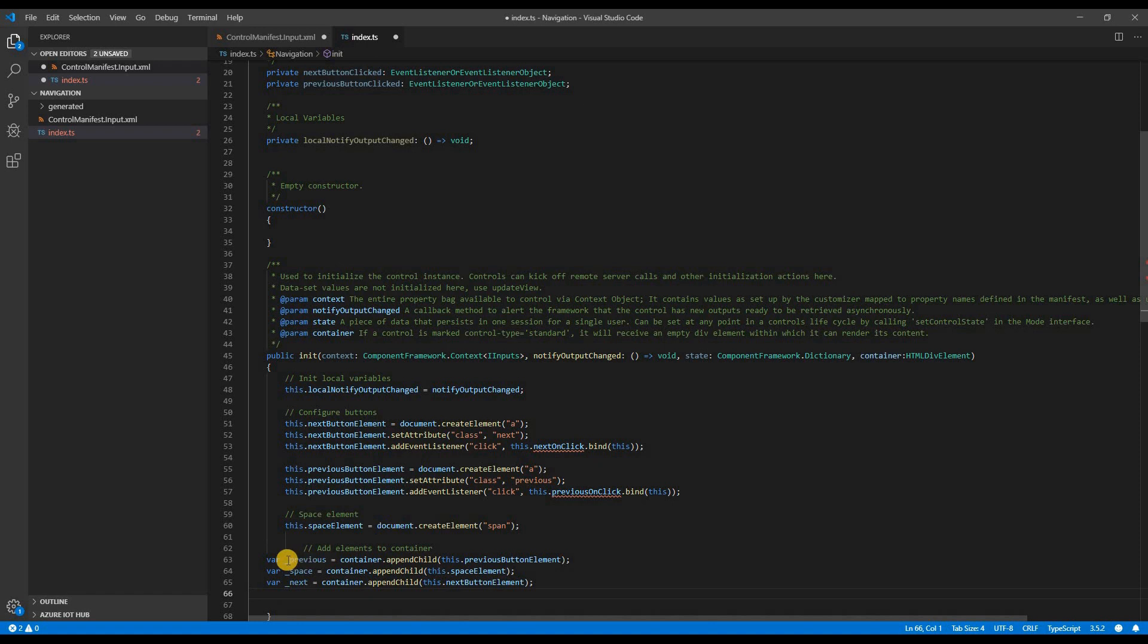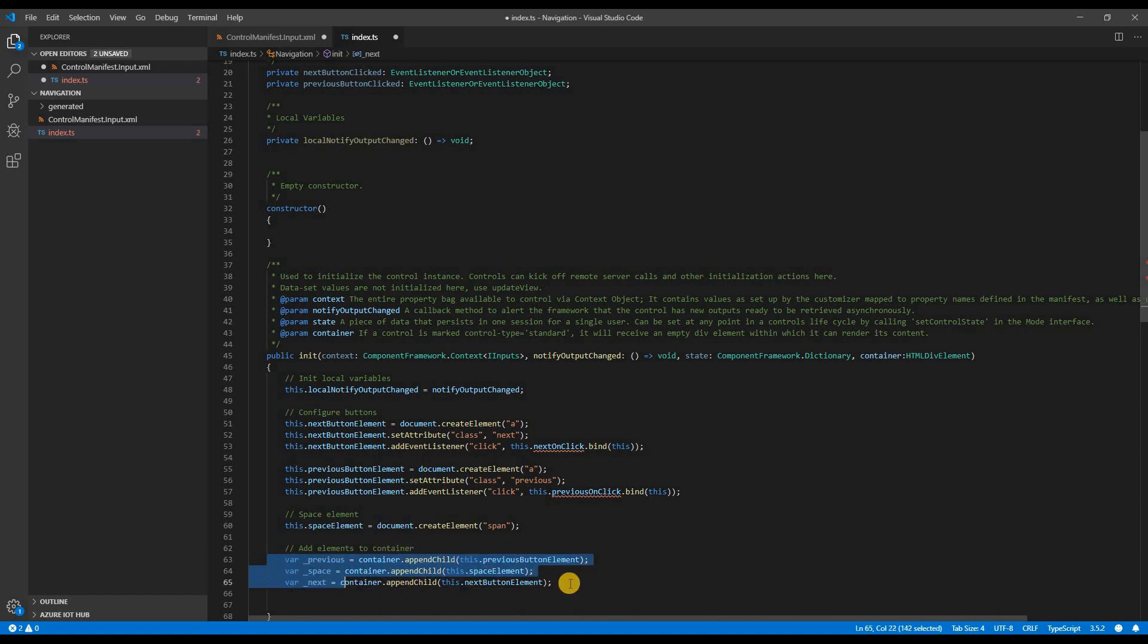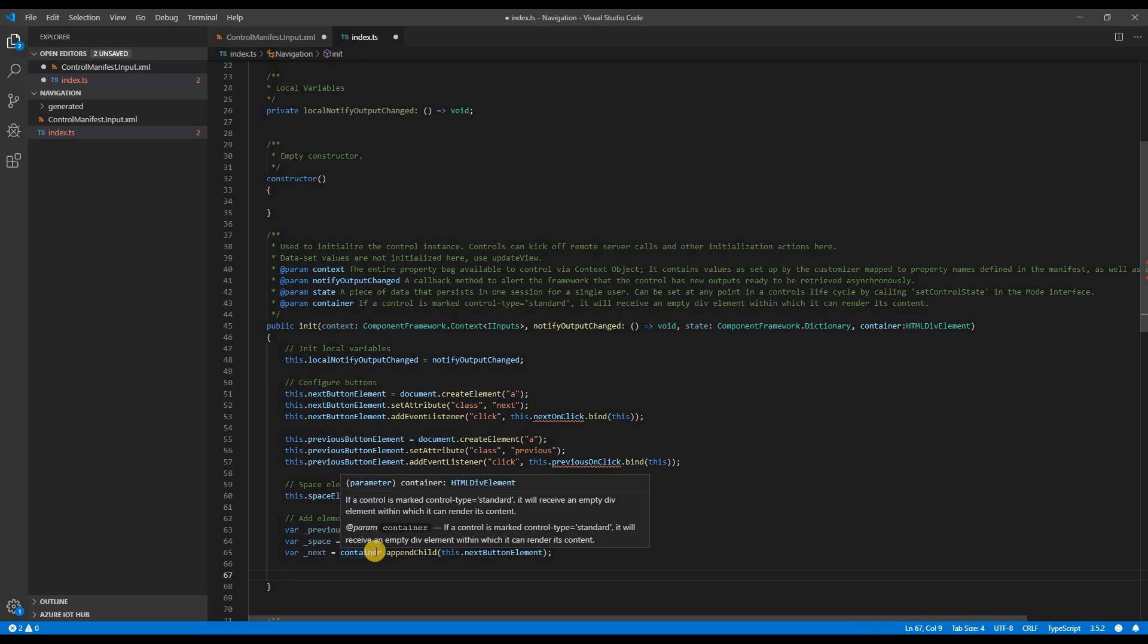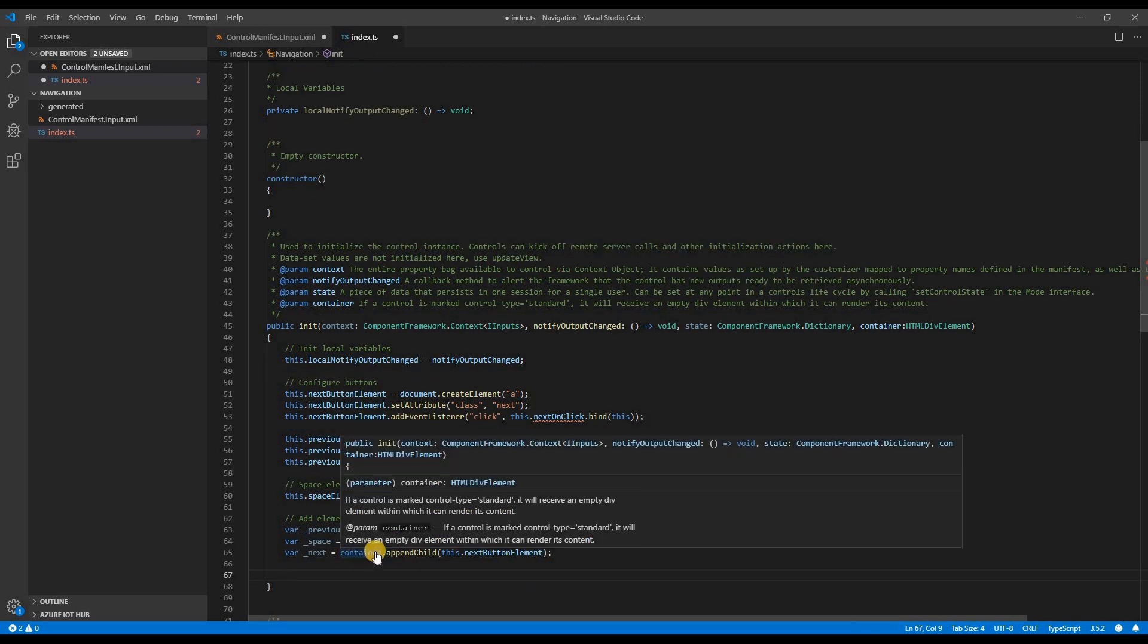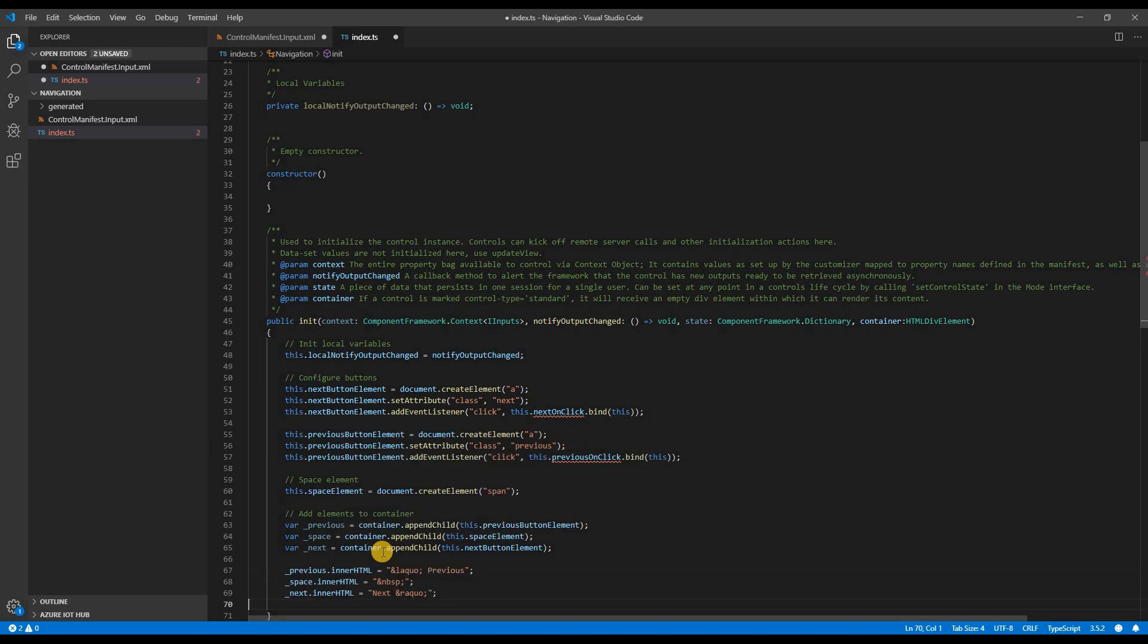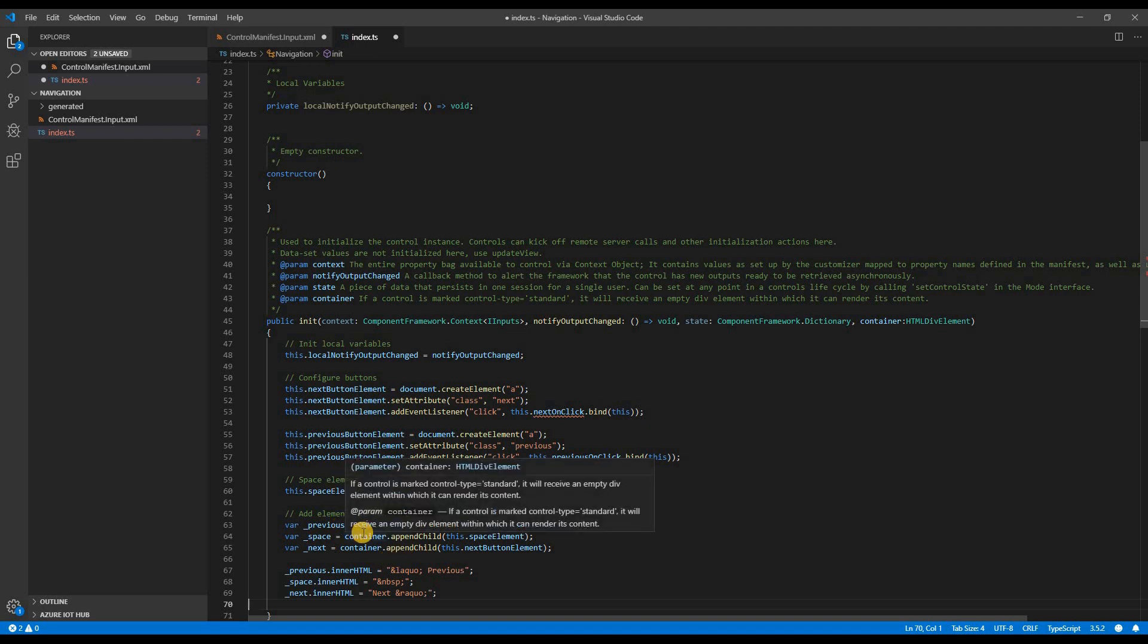Now I will define my space element with a span tag. Next piece of code will add my elements to the container. Lastly, I will add some inner HTML to those elements. Here ends my init. But you will see we have not defined the event listeners. I will define those as well.